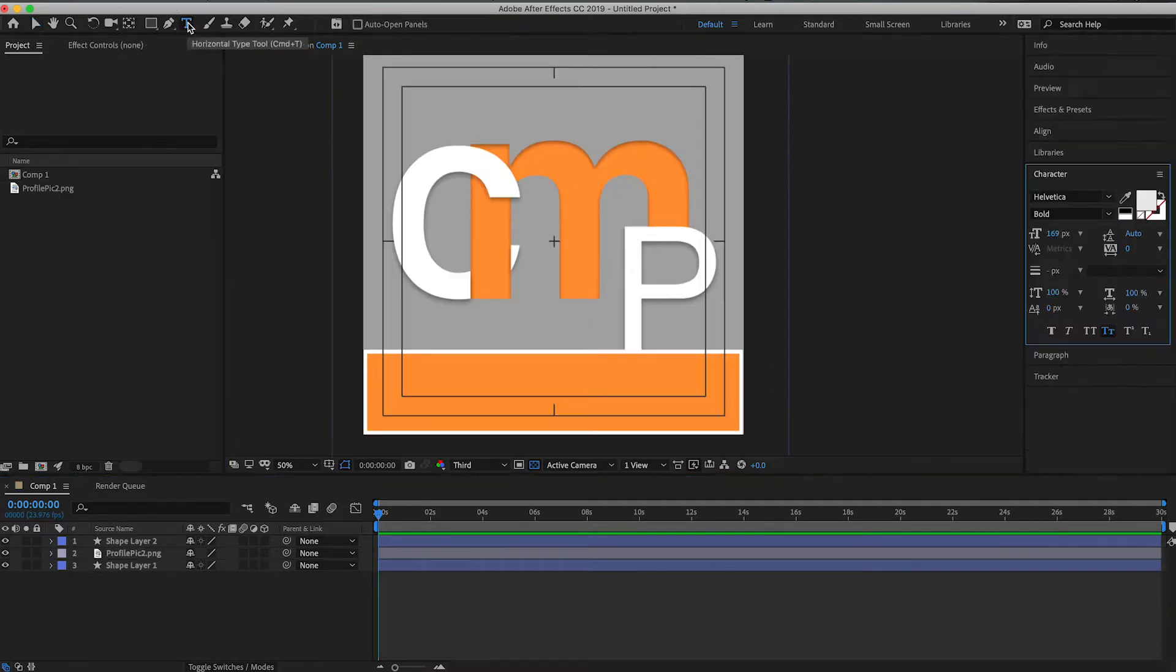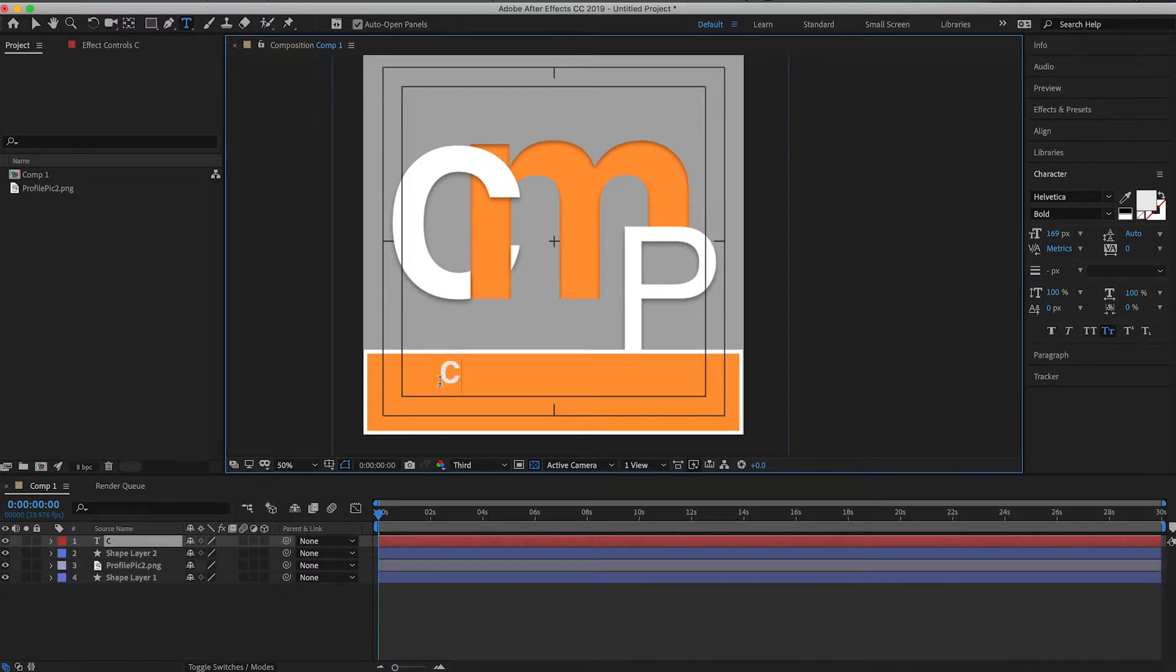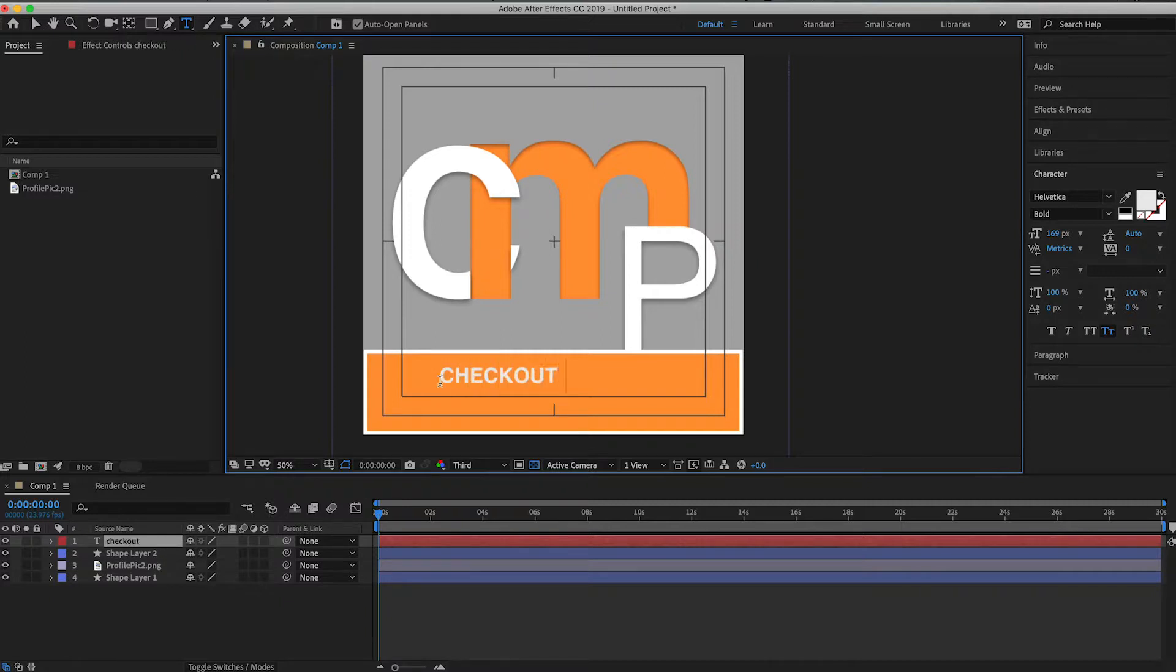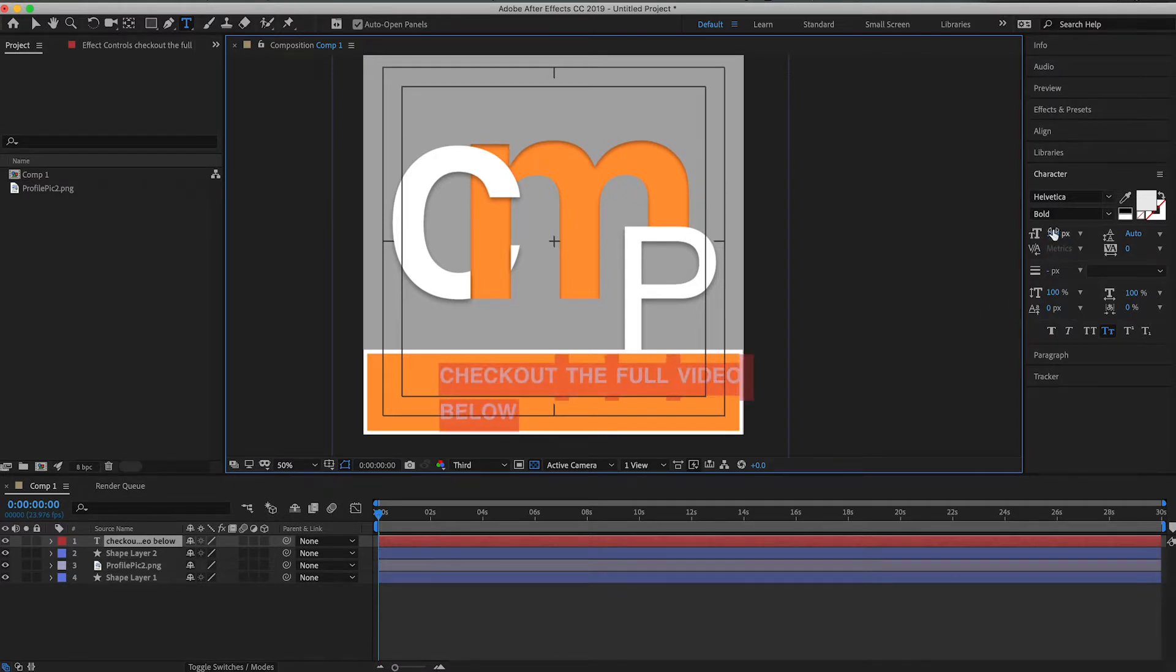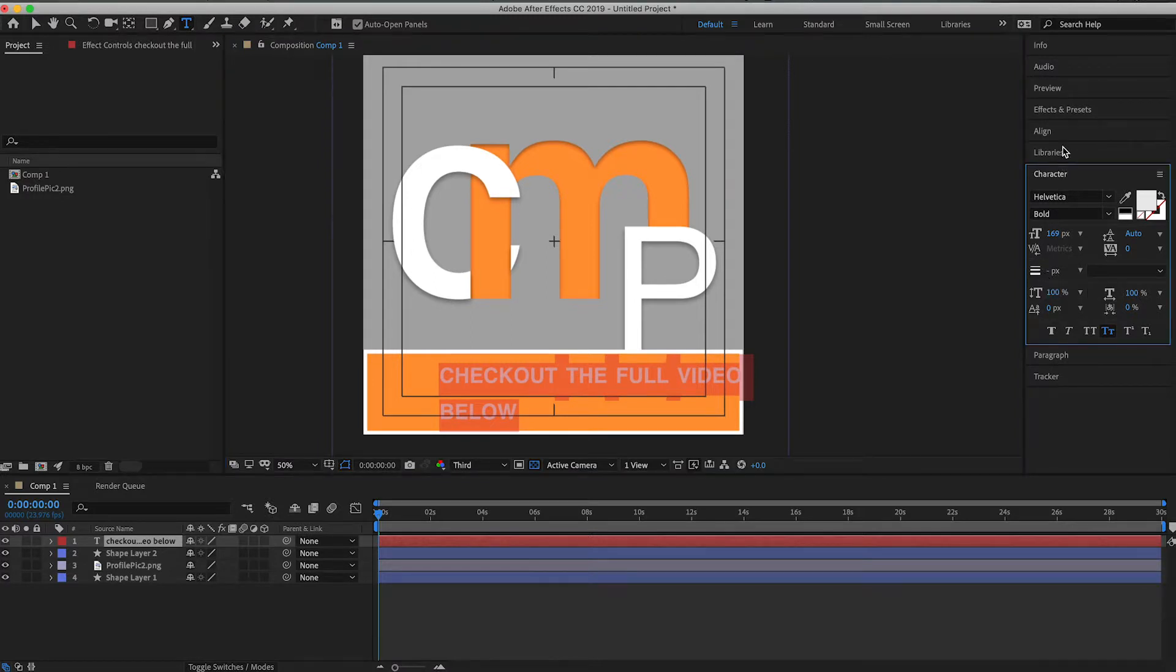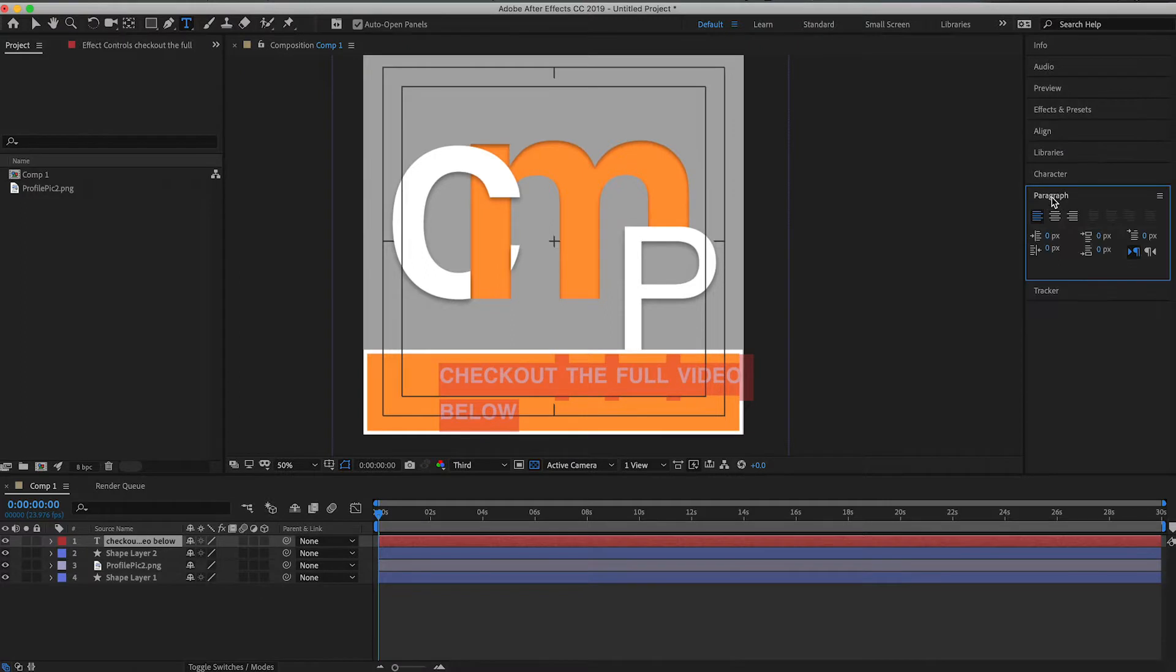Go to the text tool. We are then going to type in whatever type of message you want to say, like you can do like check out the full video below. We'll go ahead and highlight that, and then I'm going to make this text centered. So we'll go up to align. Nope, not align. Here we go. We'll center the text.